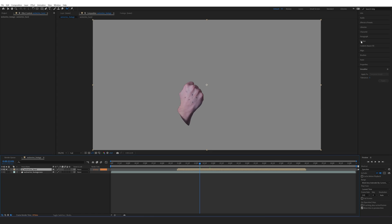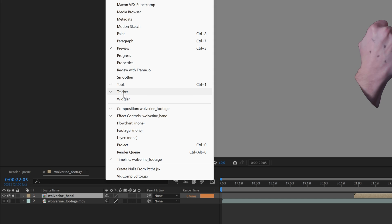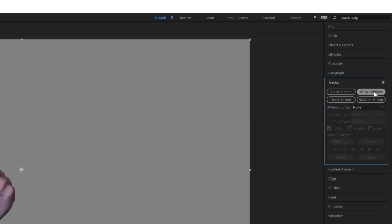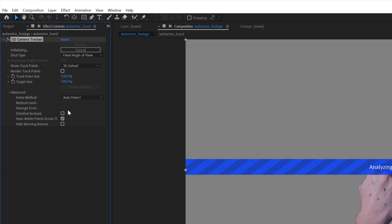We need to do one more thing in the background — tracking. Go to the Track tab; if you don't see it, go to Window > Tracker. Choose Track Camera and let it do its thing. If it doesn't give you a perfect track, open the Advanced tab and check Detailed Analysis. It's good to try the regular way first, then detailed if needed — sometimes one works and the other doesn't.